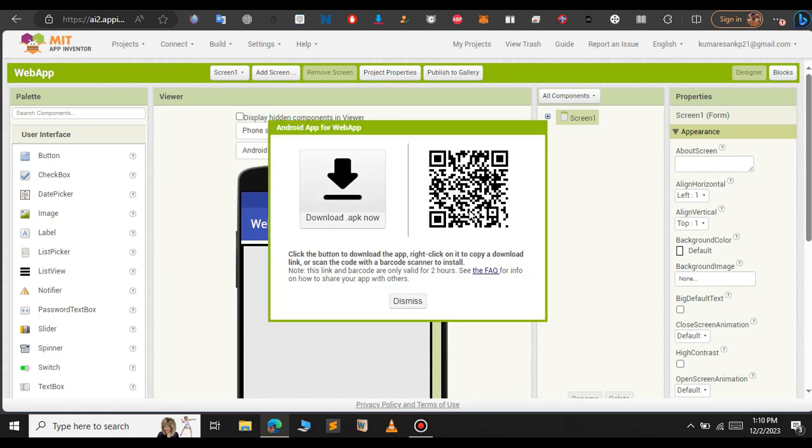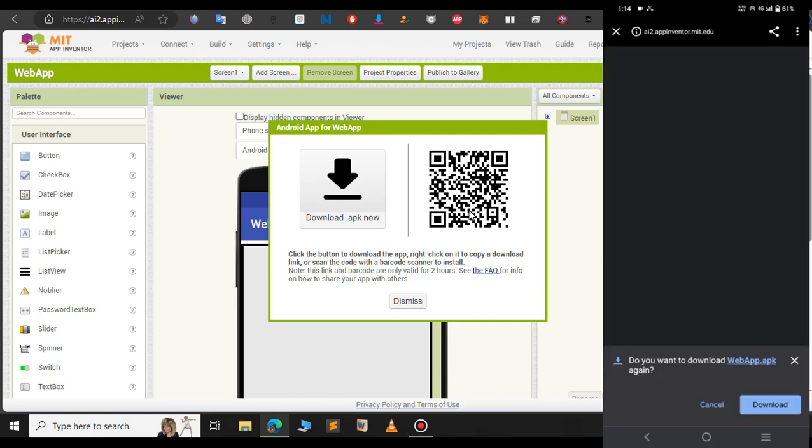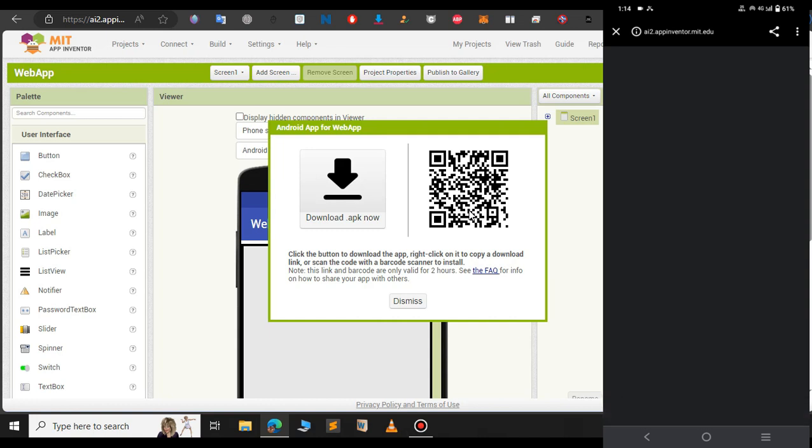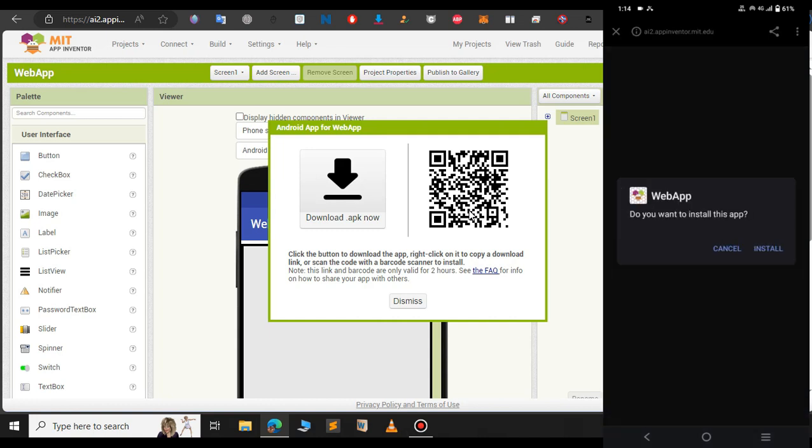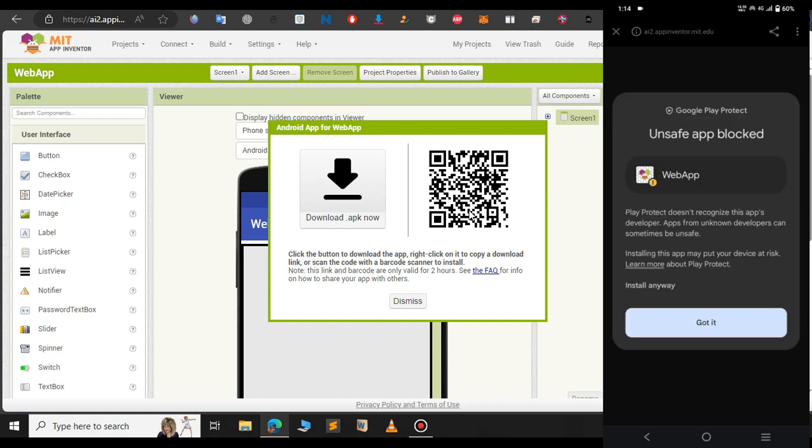In this case I will scan the QR code. After you scan the QR code it will start download the android app. As you can see just click on install. Now we are installing the app that we have created in the MIT app inventor into our mobile phone.